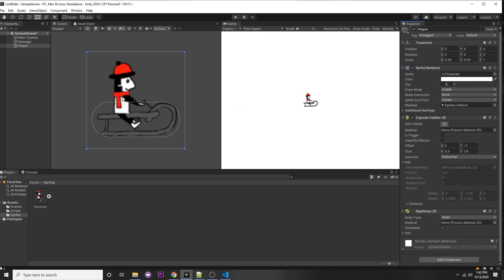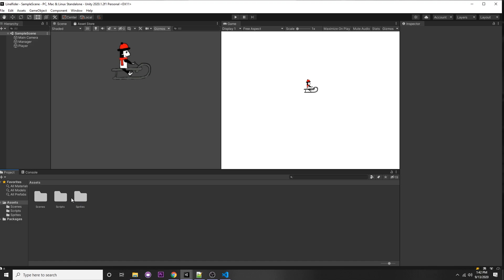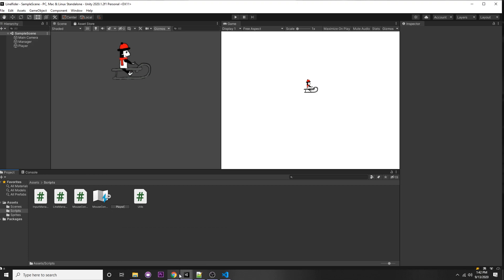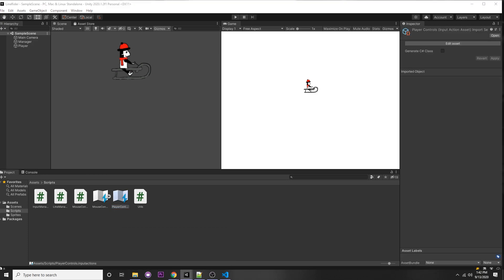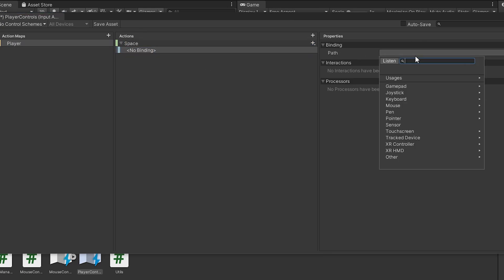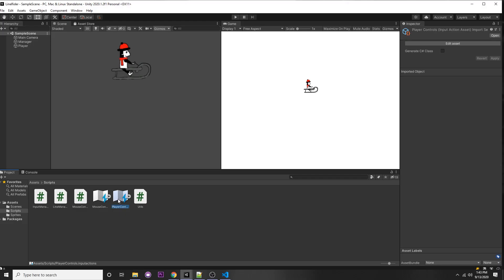Now we have our Rigidbody and Capsule Collider 2D. Let's make a player script to change the Rigidbody to dynamic when we start the game. We can also make a new Input Action — click 'Create an Input Action' and call it 'Player Controls'. We'll put a player action map, and our control will be called 'space'. Whenever we press space we will start and also end the game. Type in 'space', click 'Save Asset', then go to Player Controls, generate C# class, and click Apply.